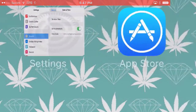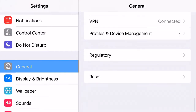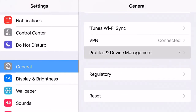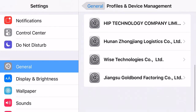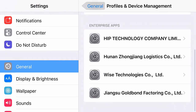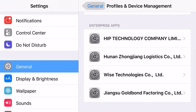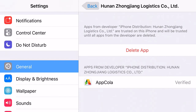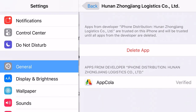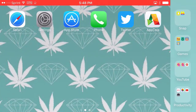So head on over to Settings, go to General, scroll all the way down to Profiles and Device Management. Find the enterprise app profile that belongs to the app, click Trust — a prompt will come up asking you to trust it again. Go ahead and trust it, and then you can finally get your free apps.